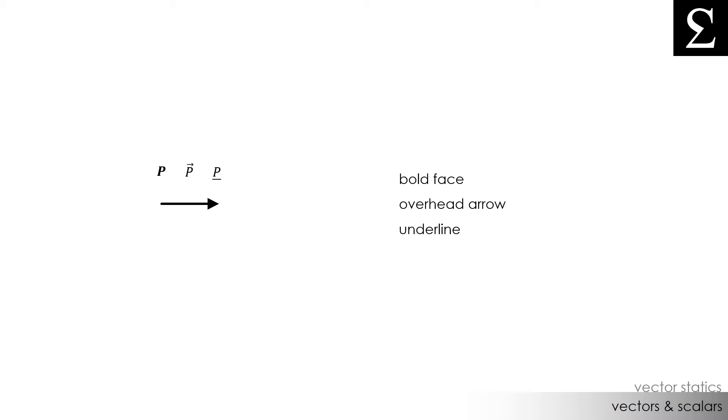And we can represent many things as vectors. Displacements, velocities, accelerations, and the list goes on and on. And all of these vectors can be worked with using vector algebra and mathematics.